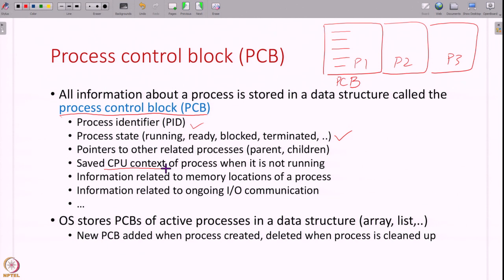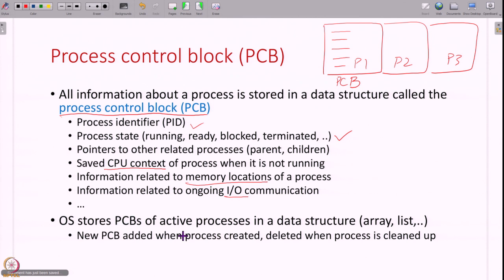The PCB also contains information about the memory locations of a process — where it is located in RAM — and information related to I/O communications. All the PCBs of all active processes are stored in a larger data structure such as a linked list, array, or heap. This is a dynamic data structure: when a new process is created a new entry is added, and when a process terminates its entry is removed.